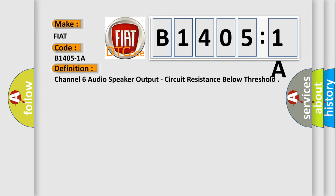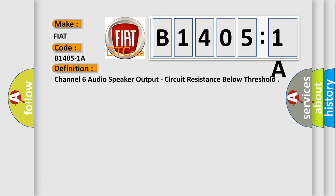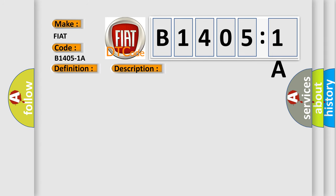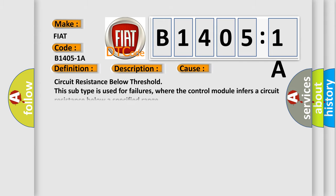And now this is a short description of this DTC code. The amplifier has detected the right rear tweeter speaker circuits are shorted to another circuit. This diagnostic error occurs most often in these cases.